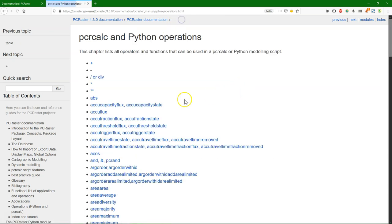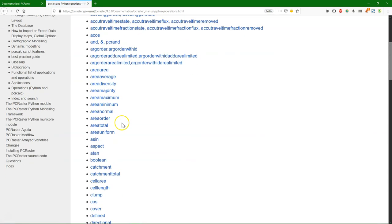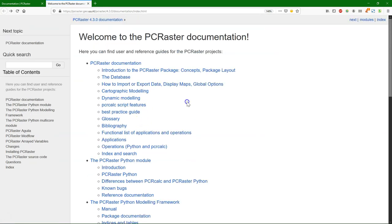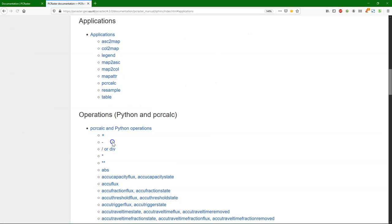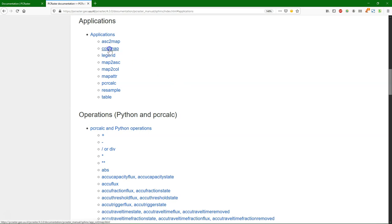So we have all these different operations that we can use. Besides these operations, PCRaster also comes with a set of applications. Most of them are now replaced by GDAL, but some of them we will use in the tutorial, like ColToMap to convert a table with coordinates to the PCRaster map format, which is, by the way, a GDAL-supported format that we can use. And we can easily convert, for example, between GeoTIFF and PCRaster format, and vice versa.